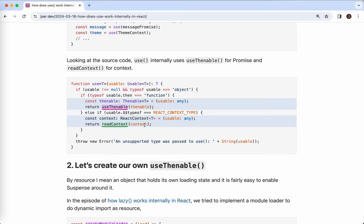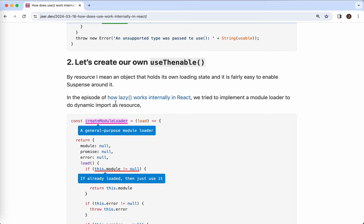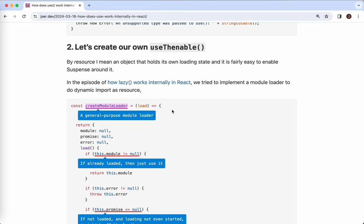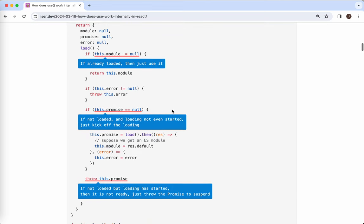That's for the suspending part — it stops going downward, stops rendering the subtree. But above it, it goes up to the closest Suspense boundary and turns on a switch to show the fallback there. That's why we are able to see the loading indicator. So that's how `useThenable` should work as well. In the episodes on how `lazy` works internally in React, we've actually tried to create a module loader which follows the same spirit.